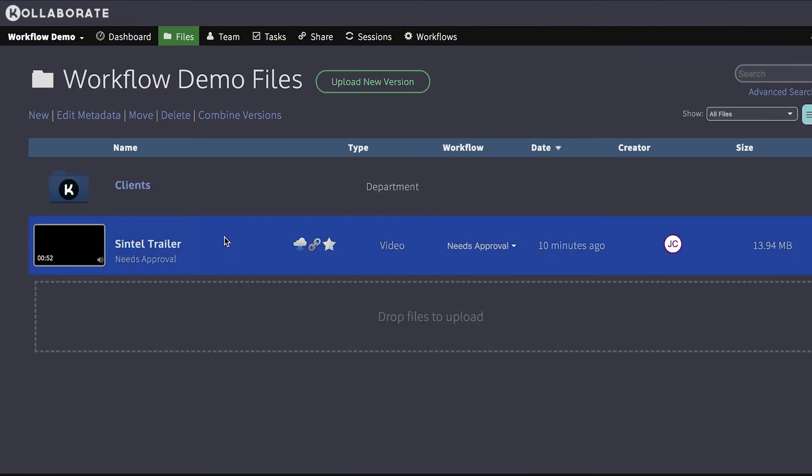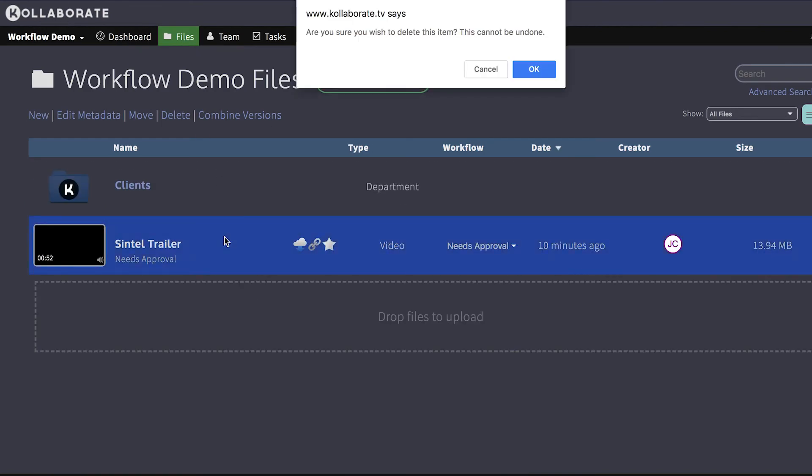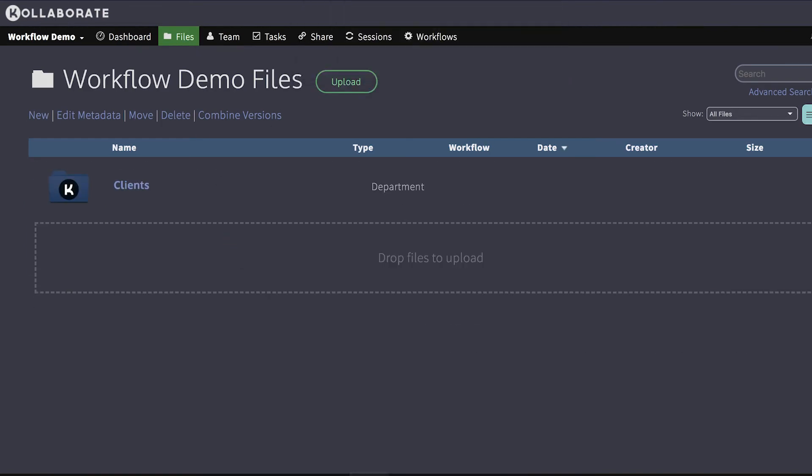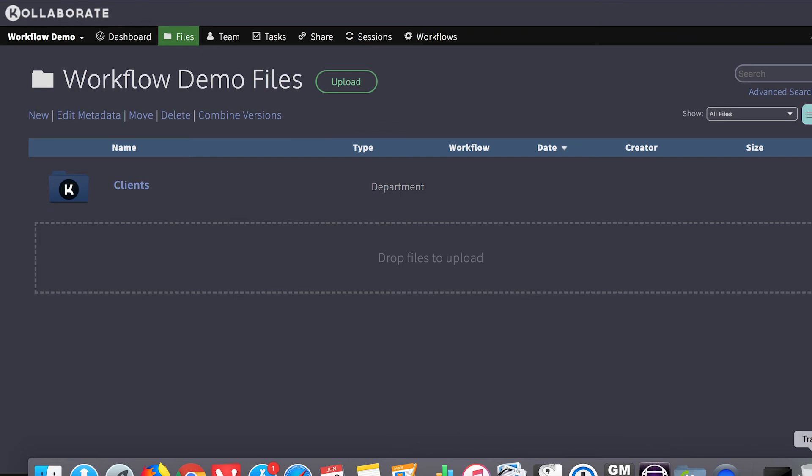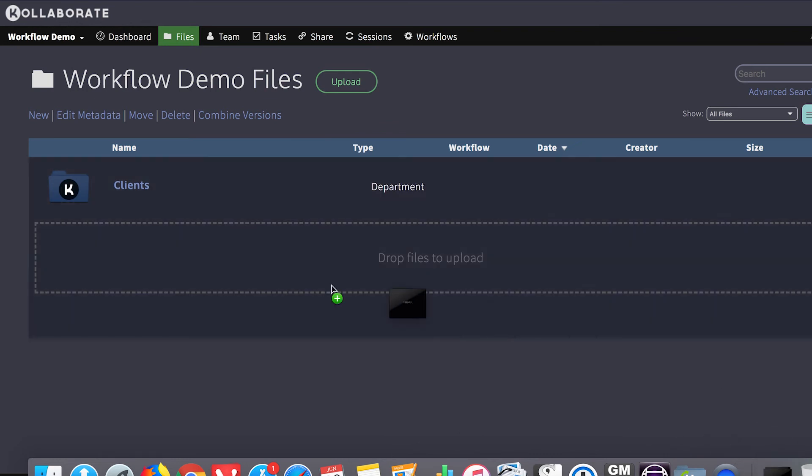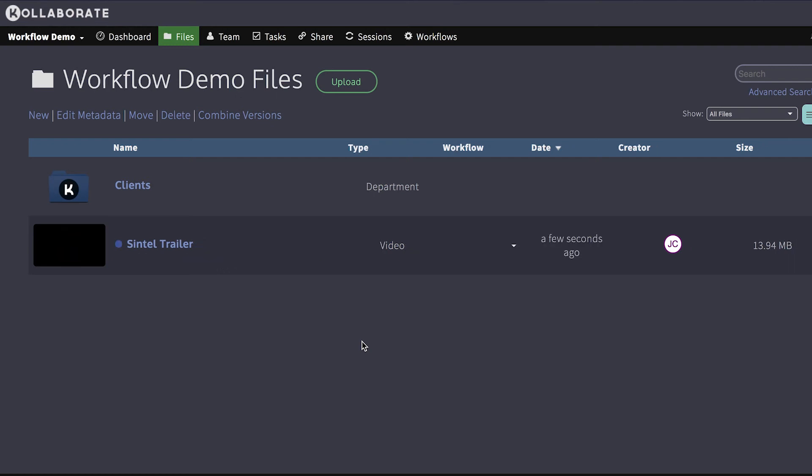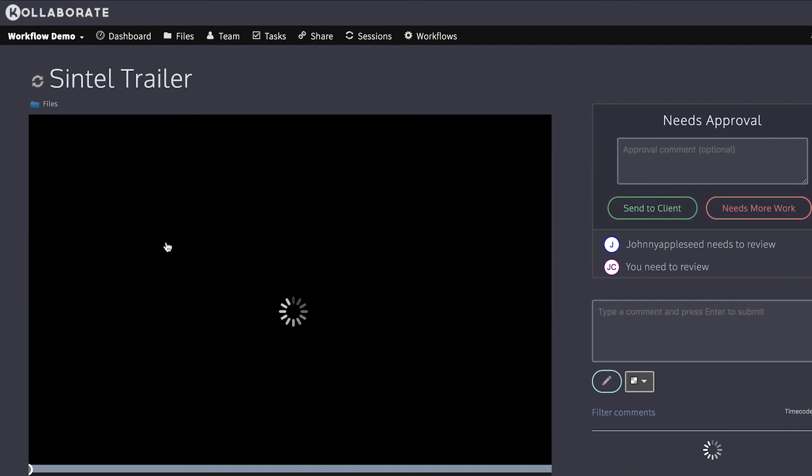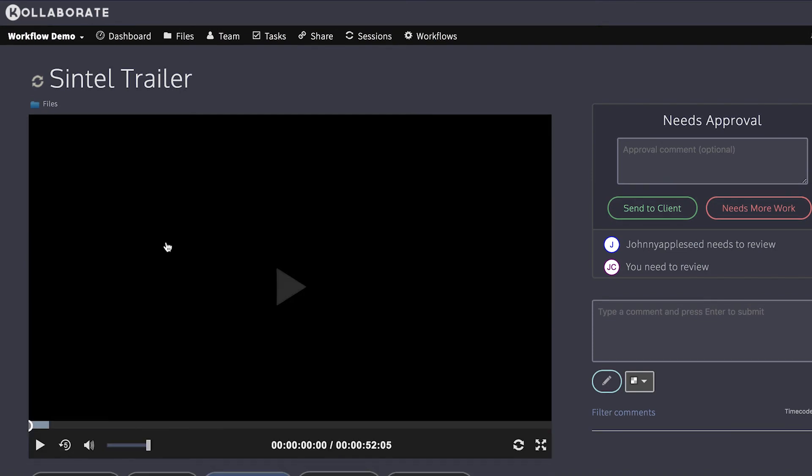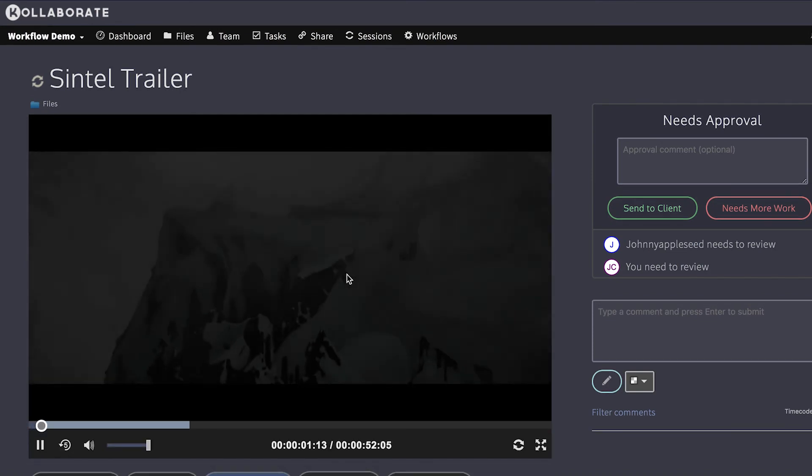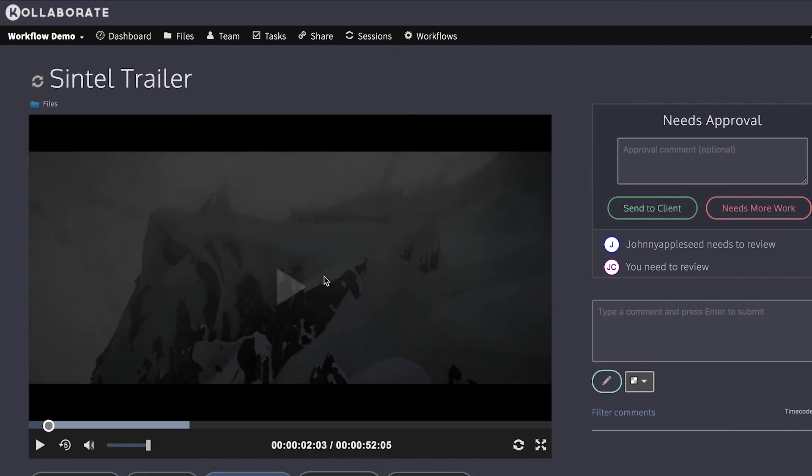I'm going to delete this file. So here's what happens when I upload a file outside of the client's project. So it has the needs approval workflow applied, but if I go into it, there are no overlays on the file because that workflow only applies to the client's department.